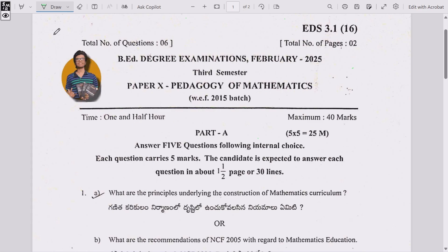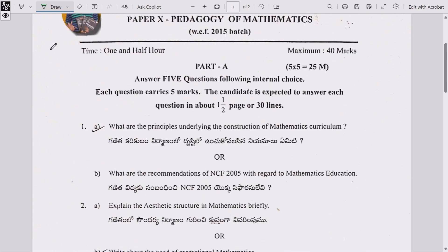Let's start the question paper. Total four papers are there in third semester; all papers are of 40 marks each. Time allotted is 1 hour 30 minutes, maximum marks 40. The question paper is divided into two parts: Part A consists of 5 questions each carrying 5 marks, totaling 25 marks. Part B consists of one question carrying 15 marks, giving a whole total of 25 plus 15 equal to 40 marks.